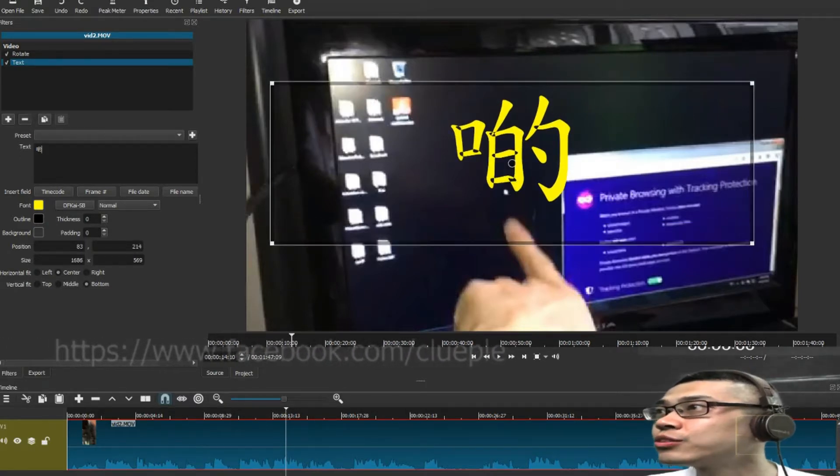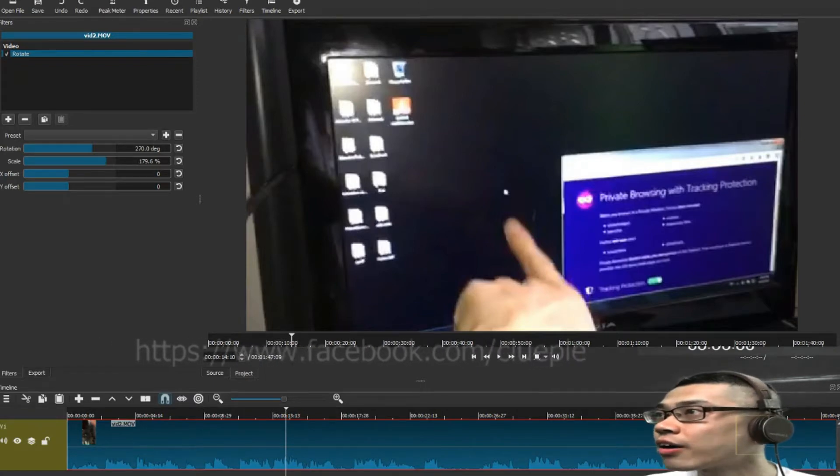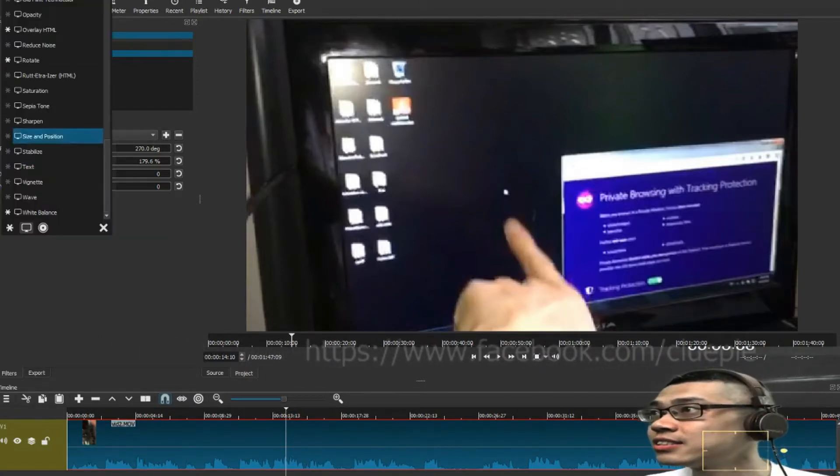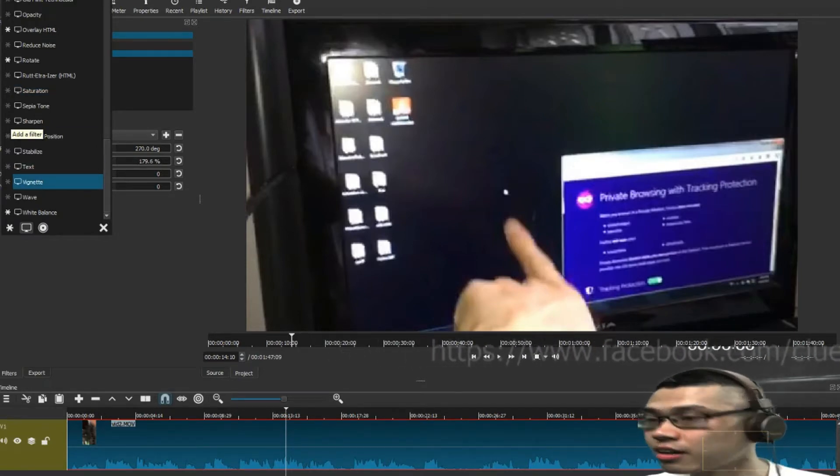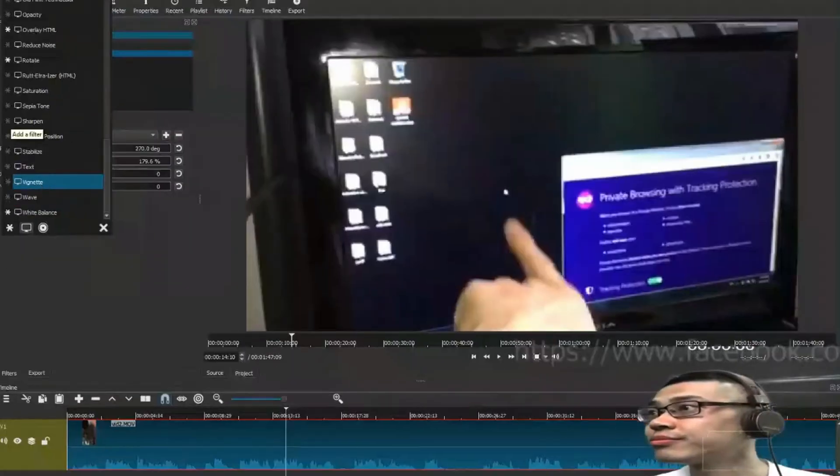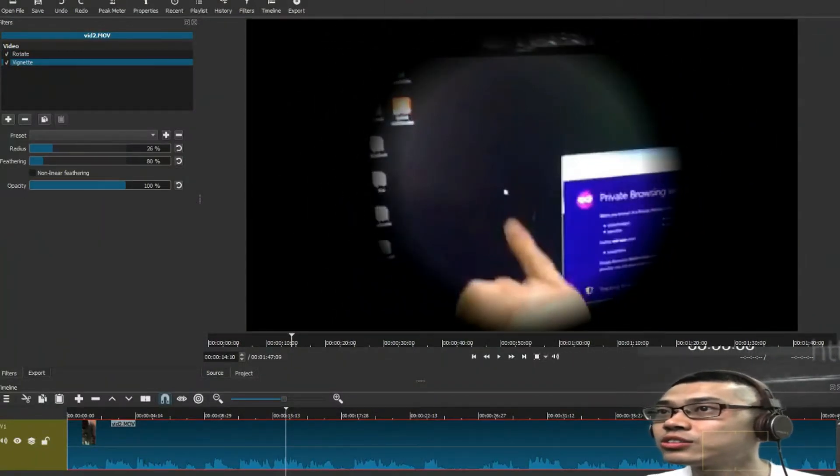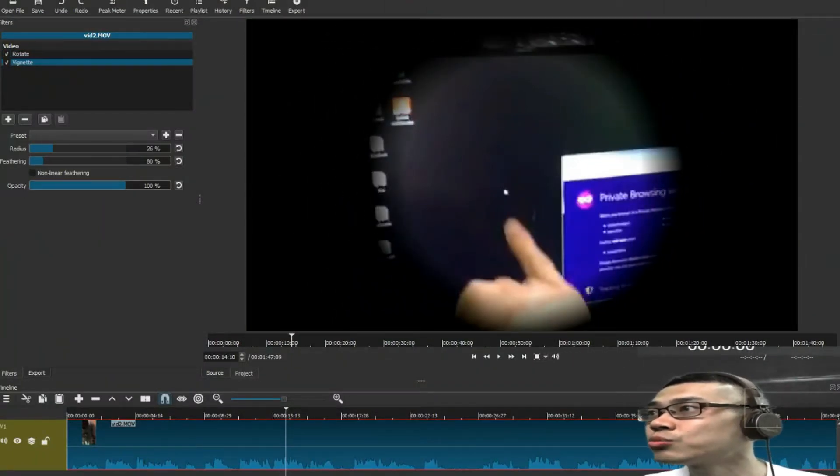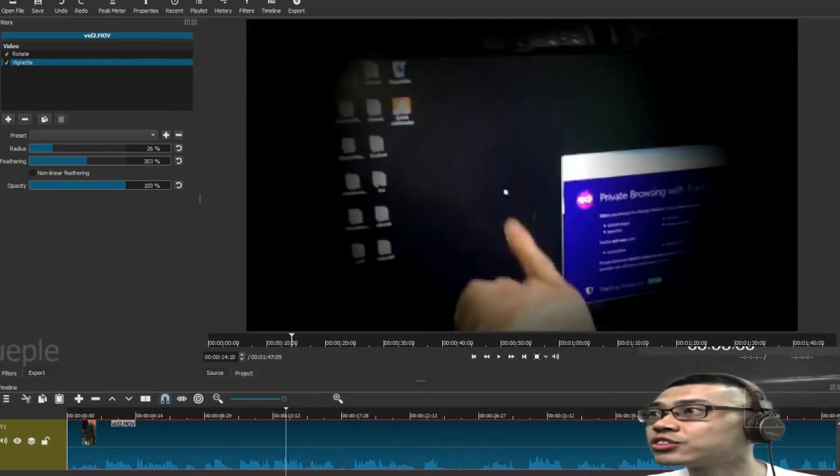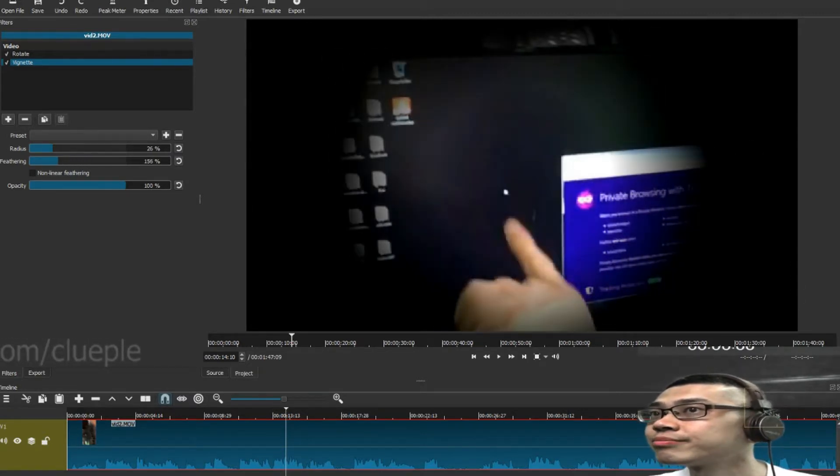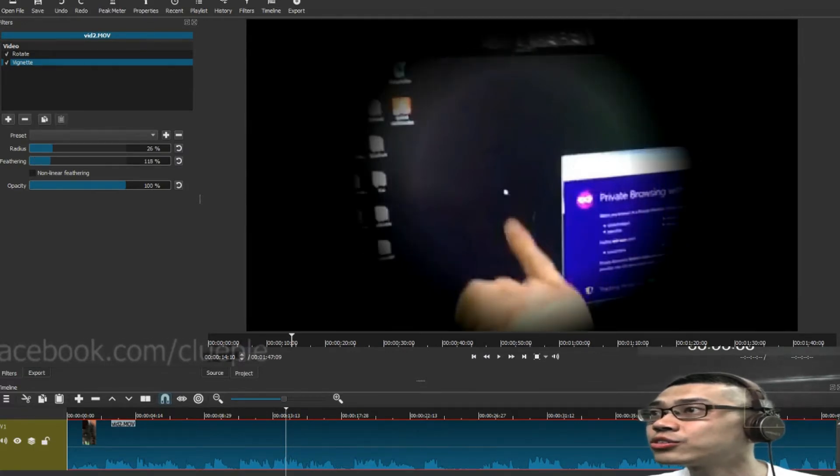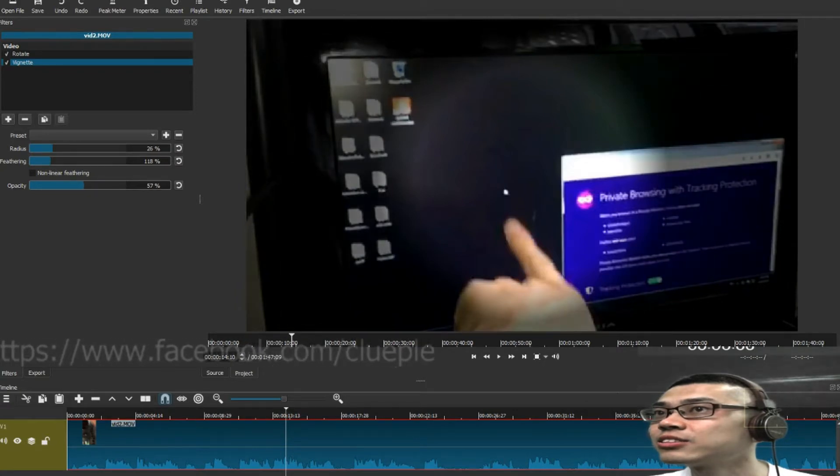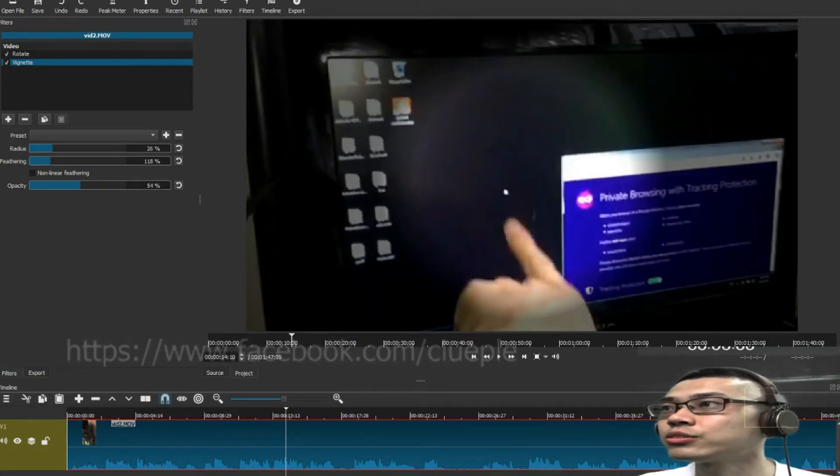Anyhow, I'll just remove this one, and let's say if I want to add a vignette, what is a vignette? It's like this one. Let's say if I want to focus on this one, I can change feathering, and I can also change the opacity, okay, for the vignette result.